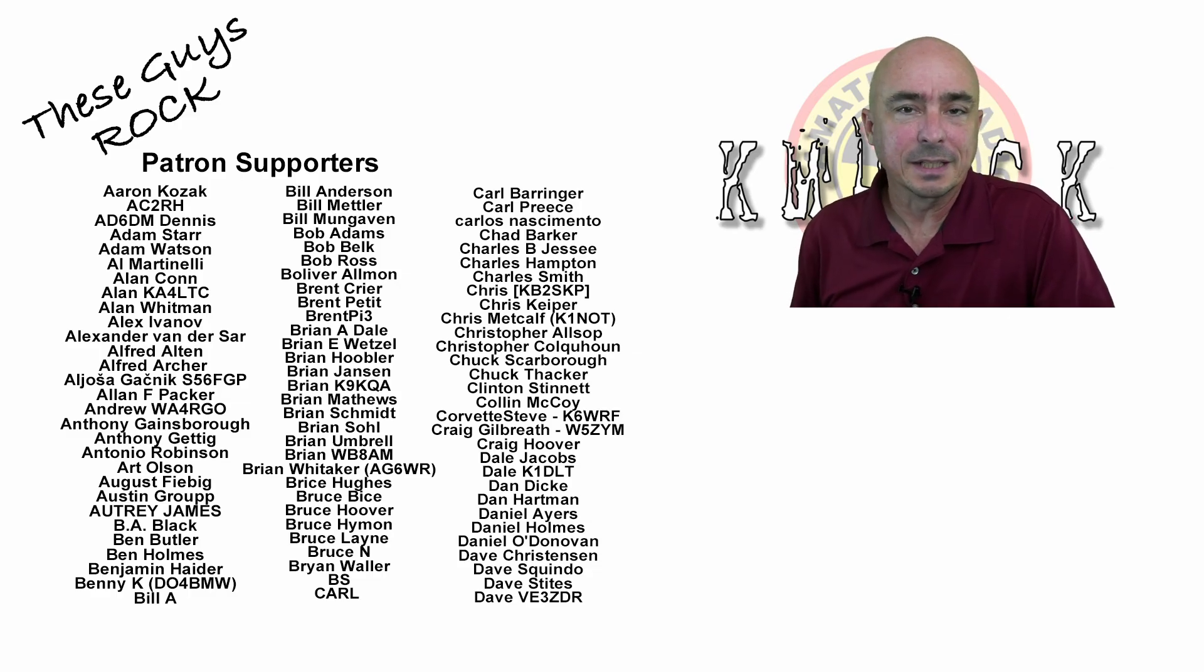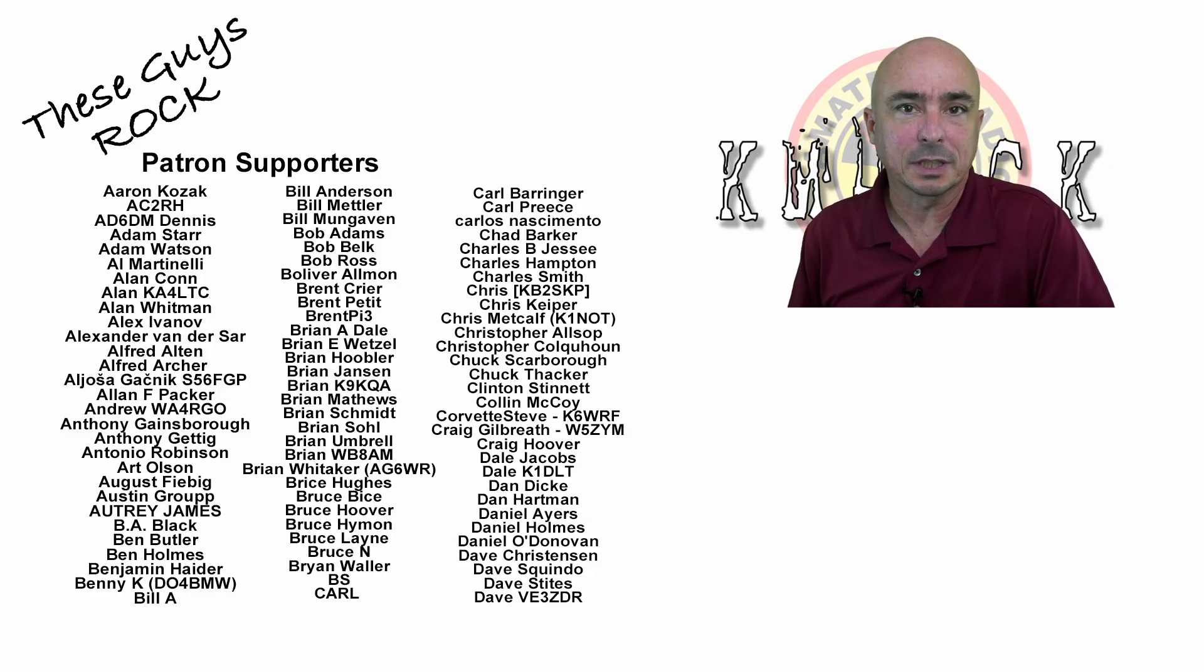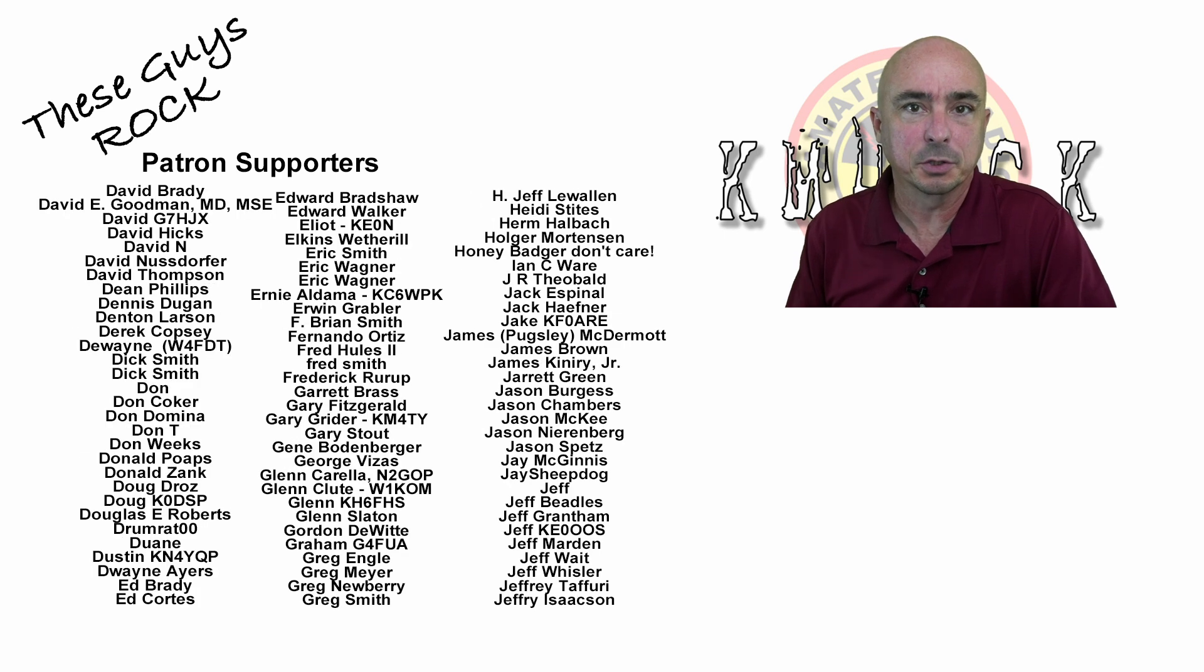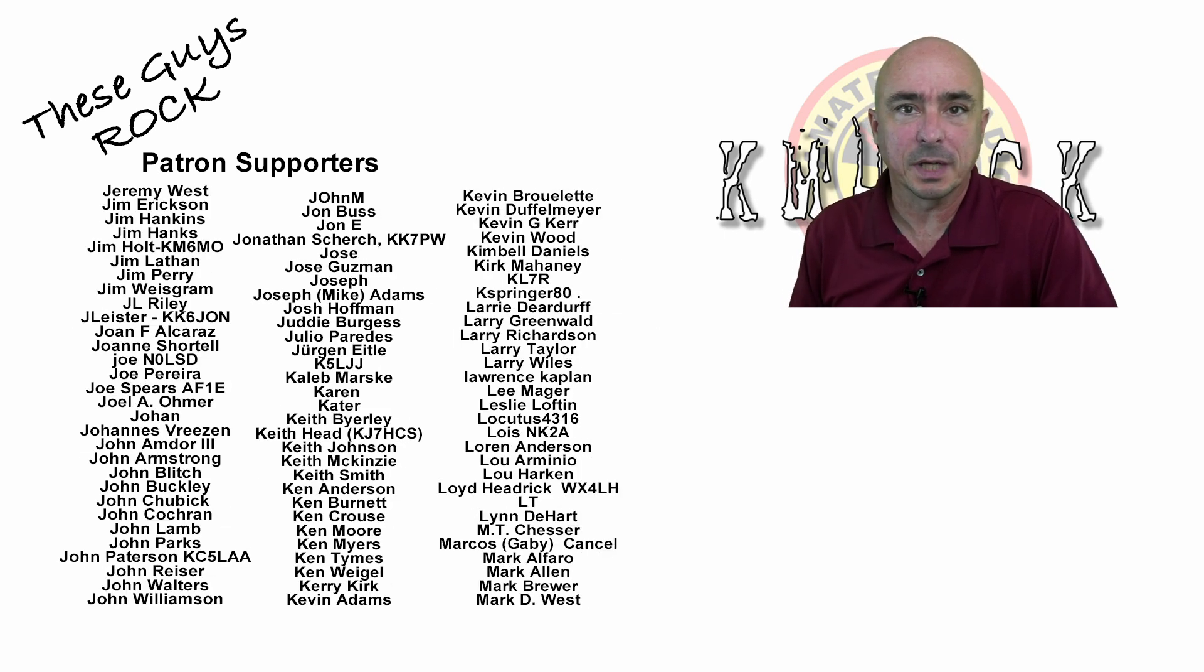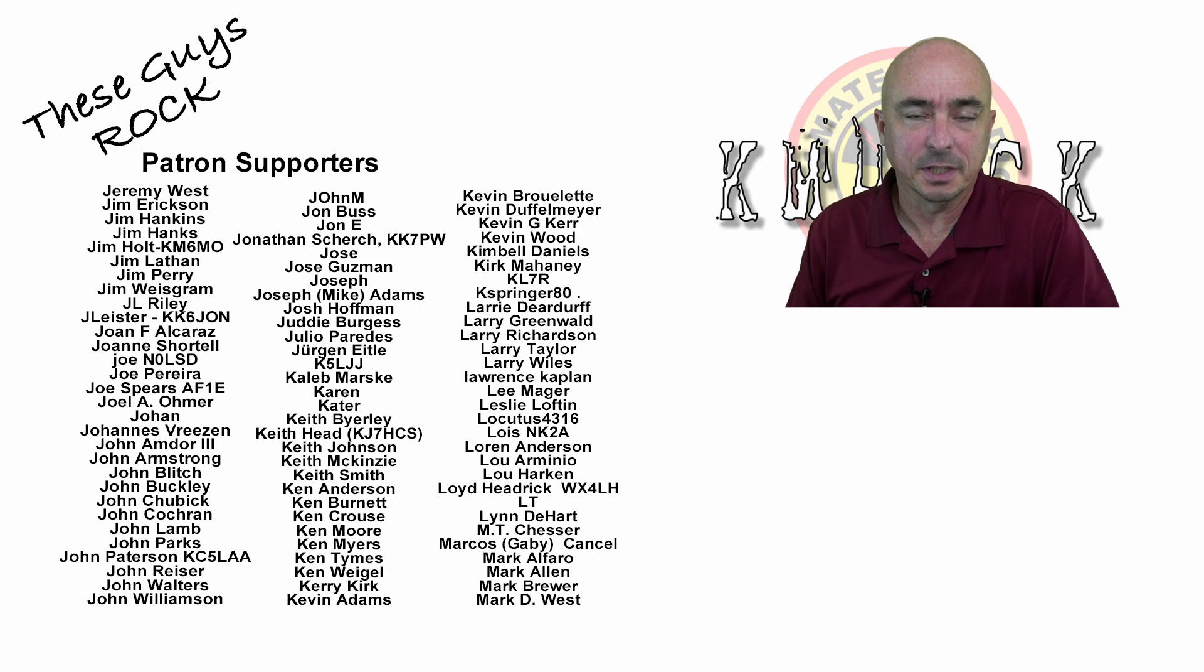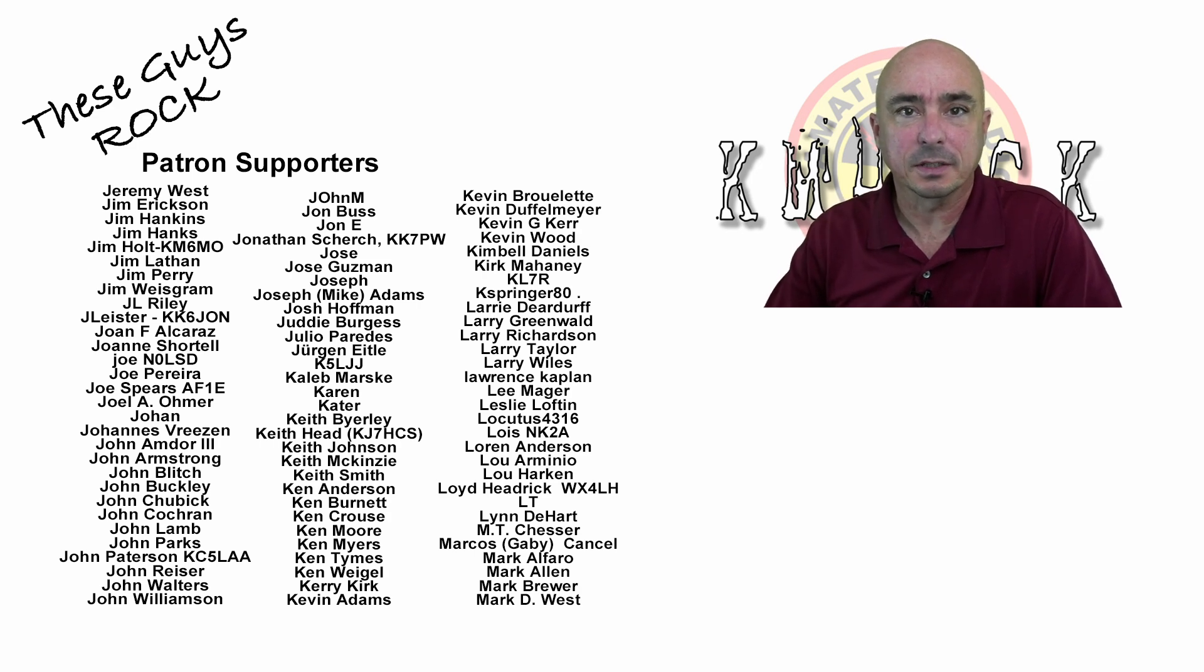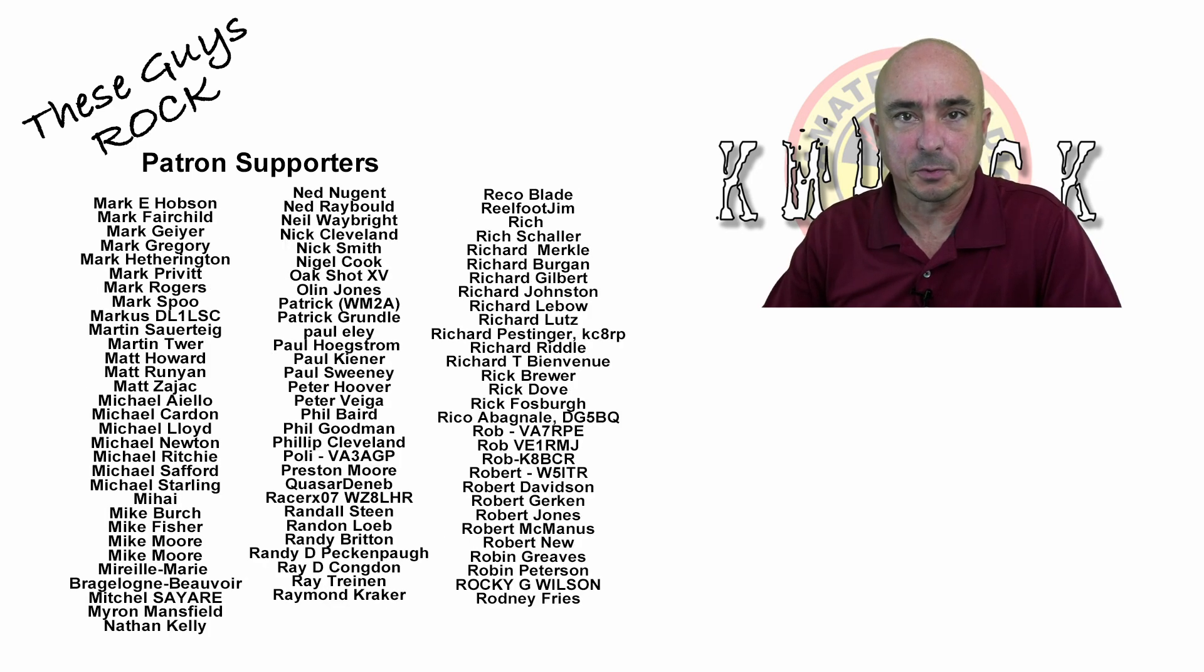So, thanks for tuning in today. I hope the patch tool is going to make your life a bit easier as well. We will see you guys on the next video. Until then, 73.